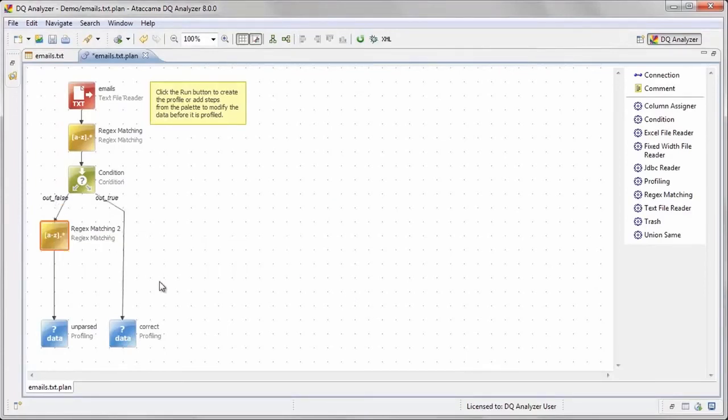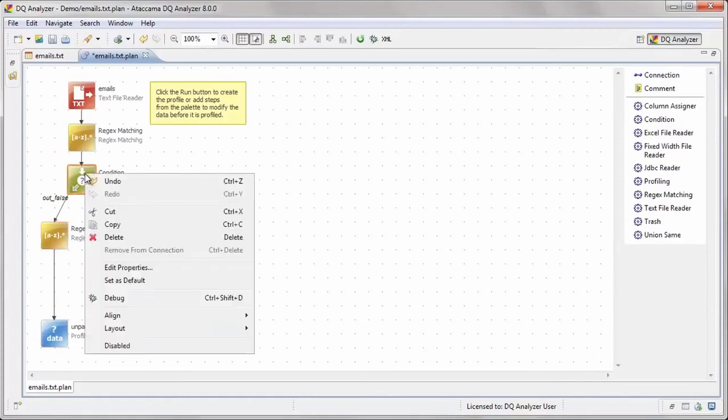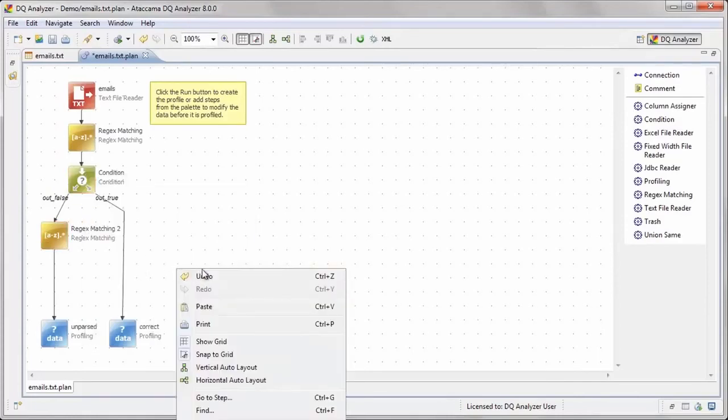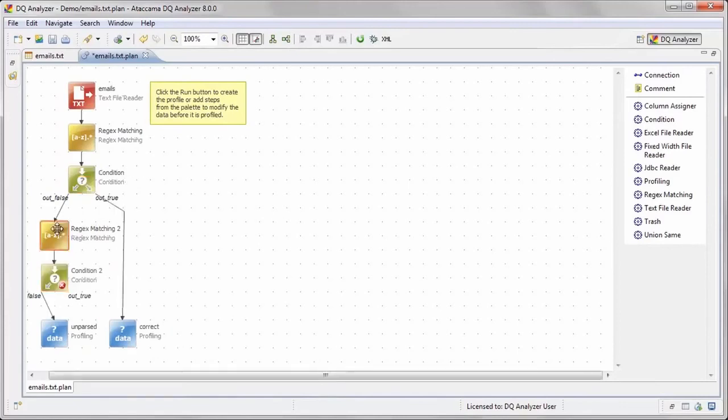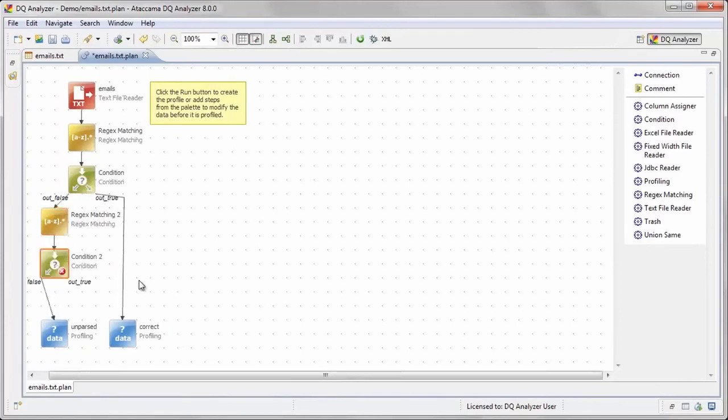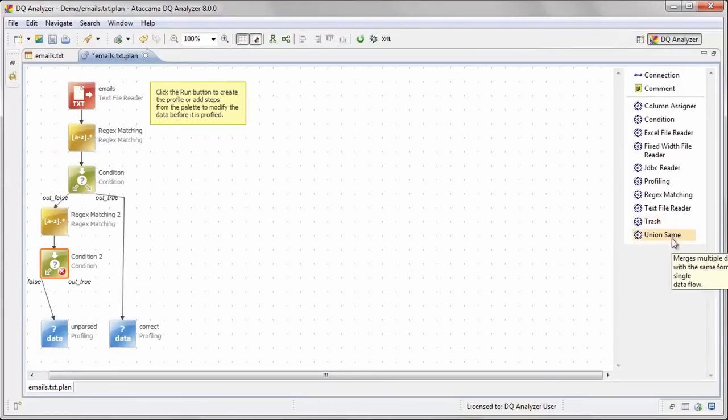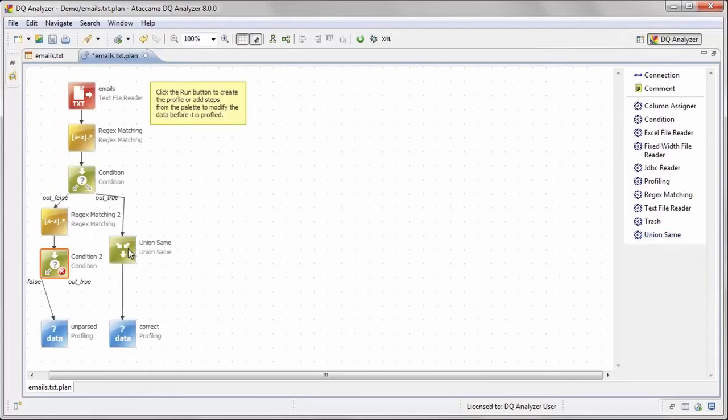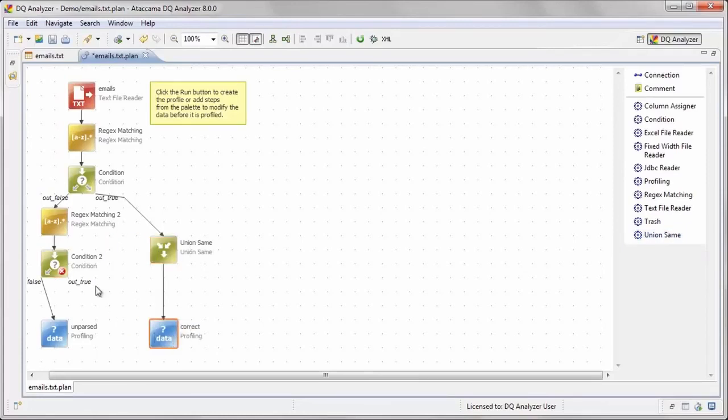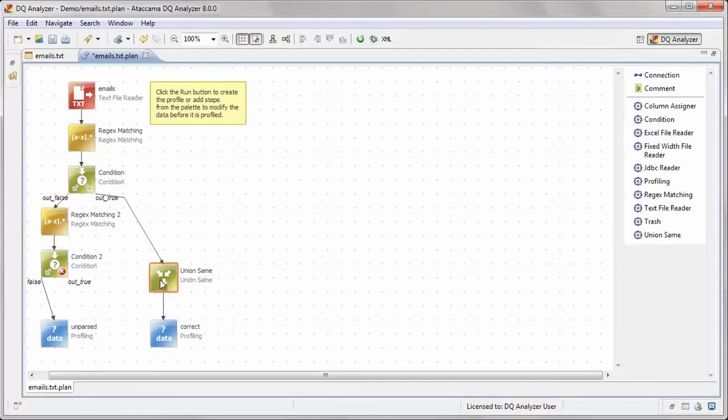Now we want to merge the newly extracted emails with the other ones, so we will use the condition step again to take only records that contain a value in the std underscore email field. To merge this data with our existing list of populated email fields, we will use the union same step, which merges separate data flows into one. Now we can profile both data flows as one. Let's run the plan and take a look at the new profile we created.